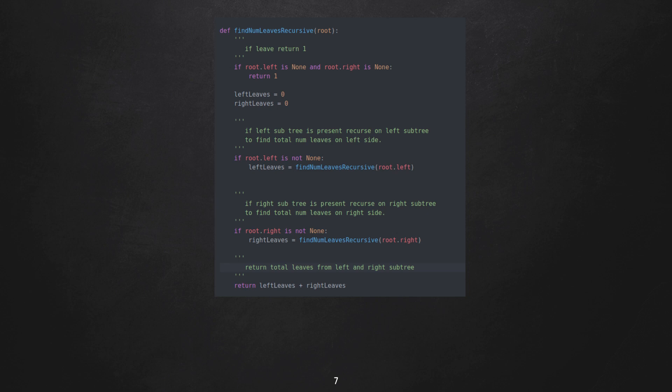Now if root has a left subtree, we find out total number of left leaves by recursing on left child of a root. Same is the case for right child. And finally we add leftLeaves and rightLeaves and return the total number of leaves. Since we are visiting the nodes in a subtree only once, the time complexity would be order of n.